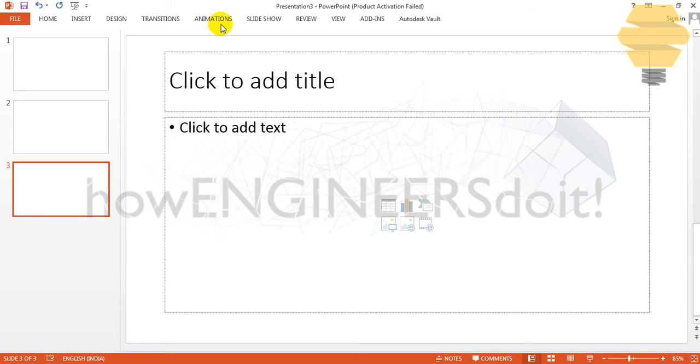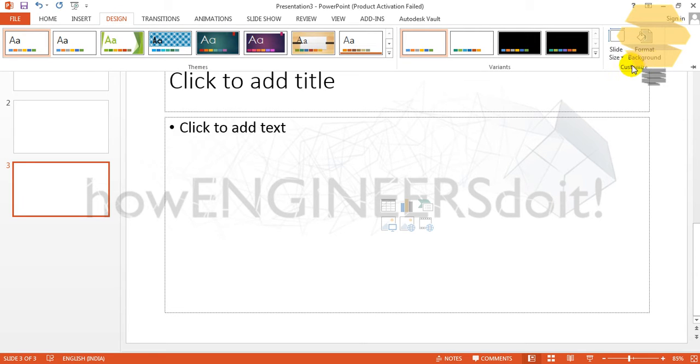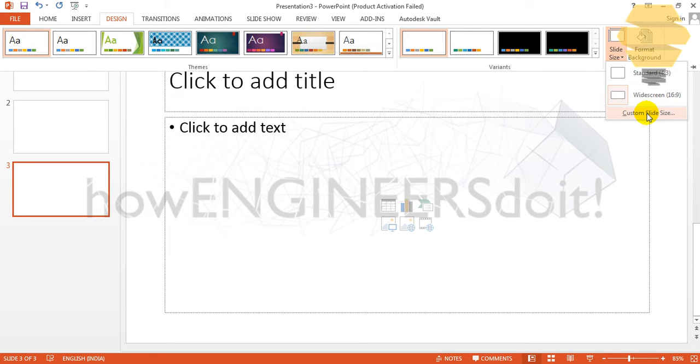So if you're going to change it you can go to Design and go for Slide Size and go for Custom Slide Size.